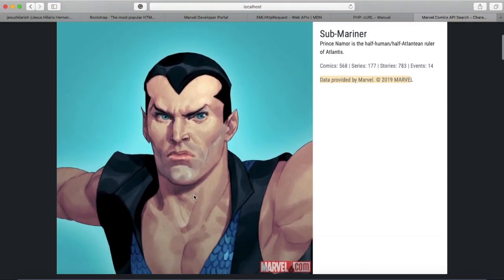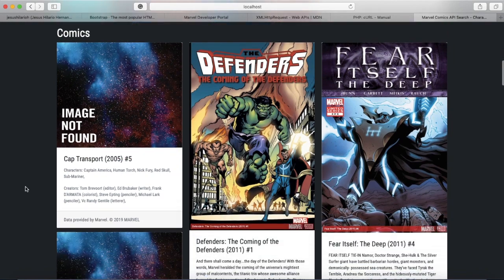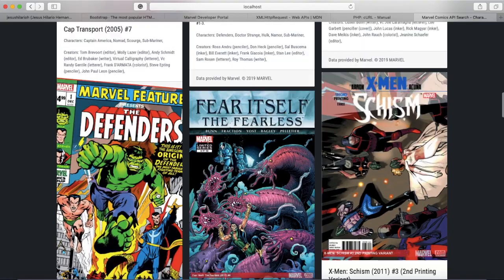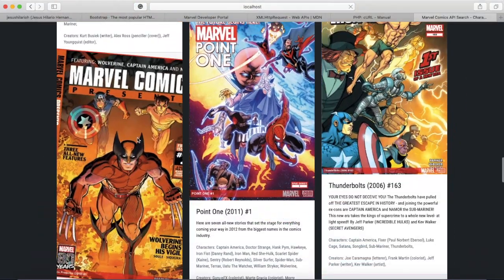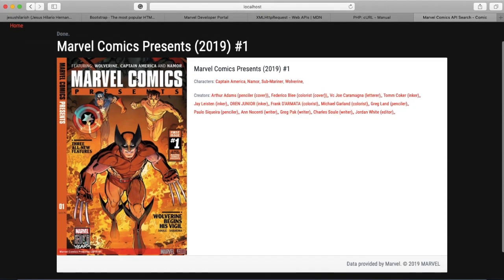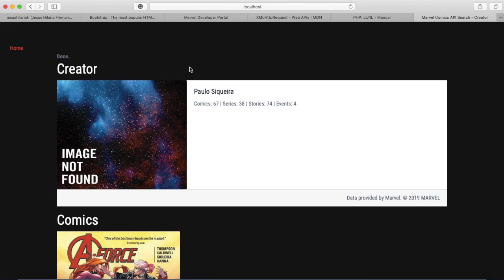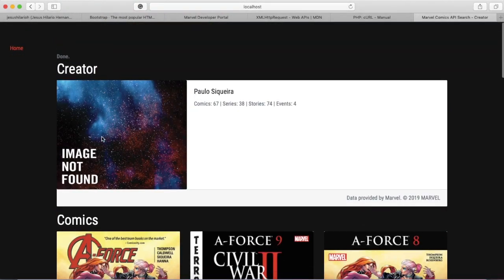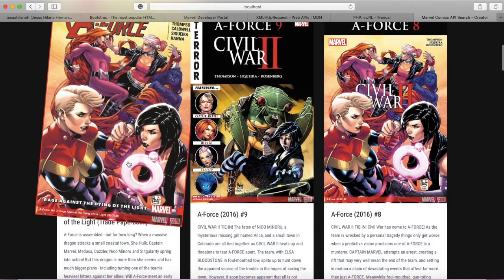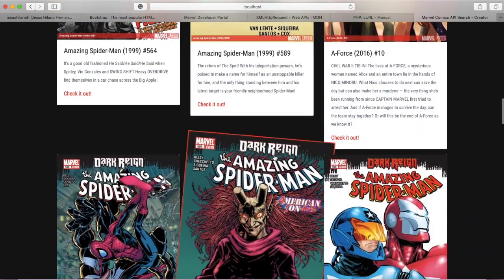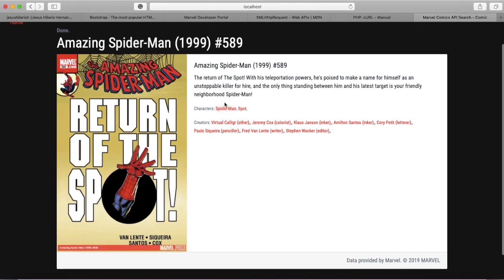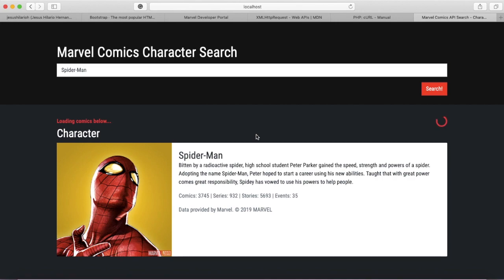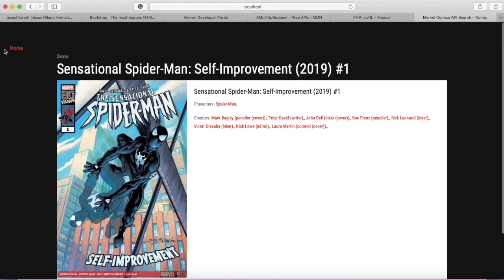There's obviously an image — if they don't have an image it'll have a placeholder. If I click on one of these comics, it sends me to another page that has that comic's information, and you can go back to the search home. You have a list of other characters involved in this particular comic and creators. If I click on a character like Submariner, it sends me back to the search engine with Submariner in the search bar and searches the API for his comics.